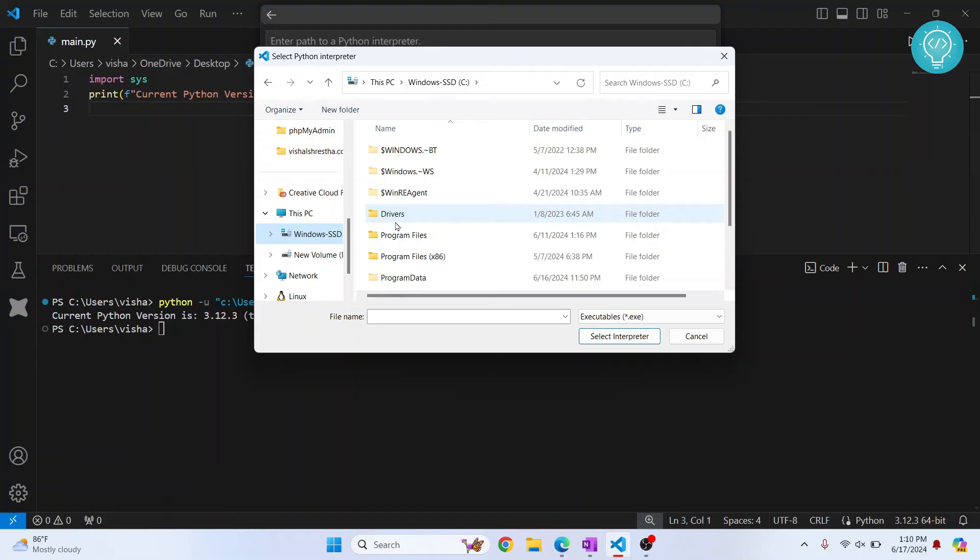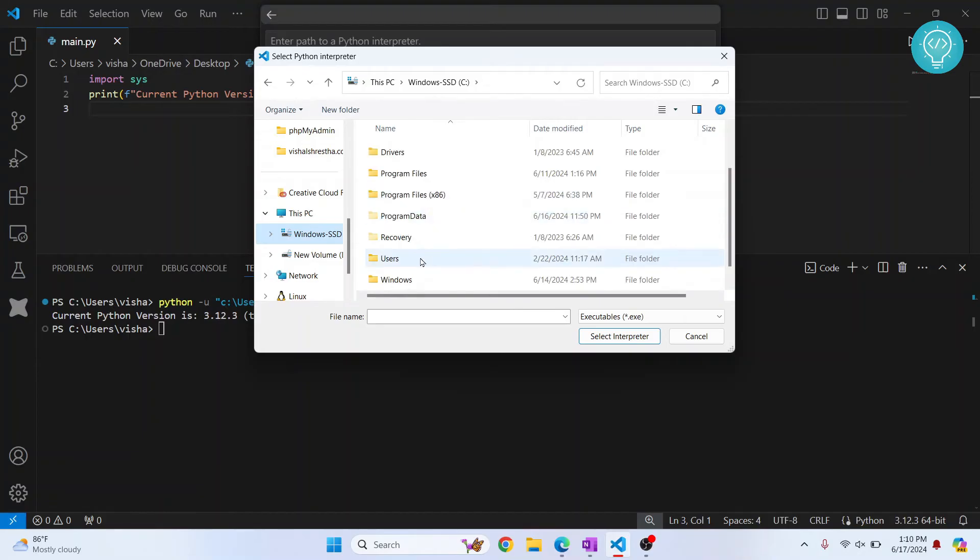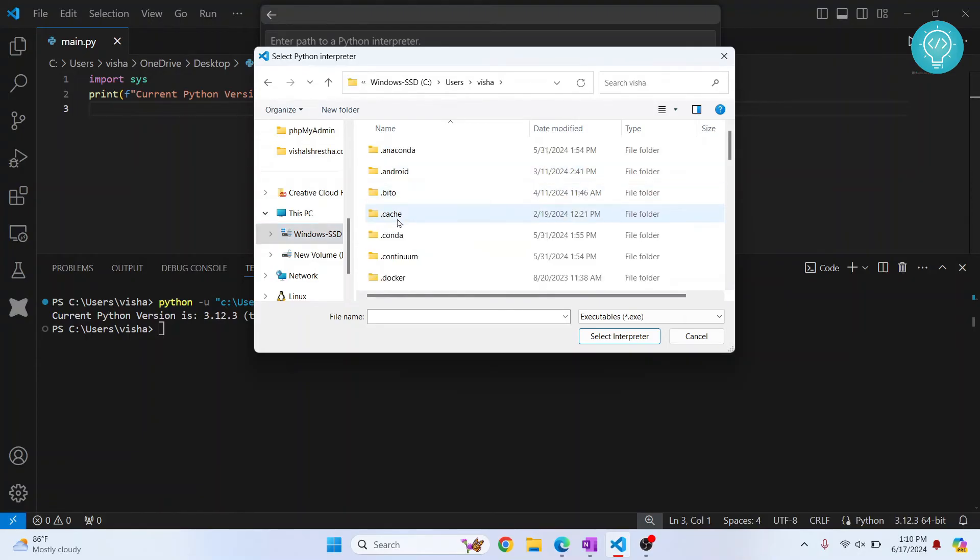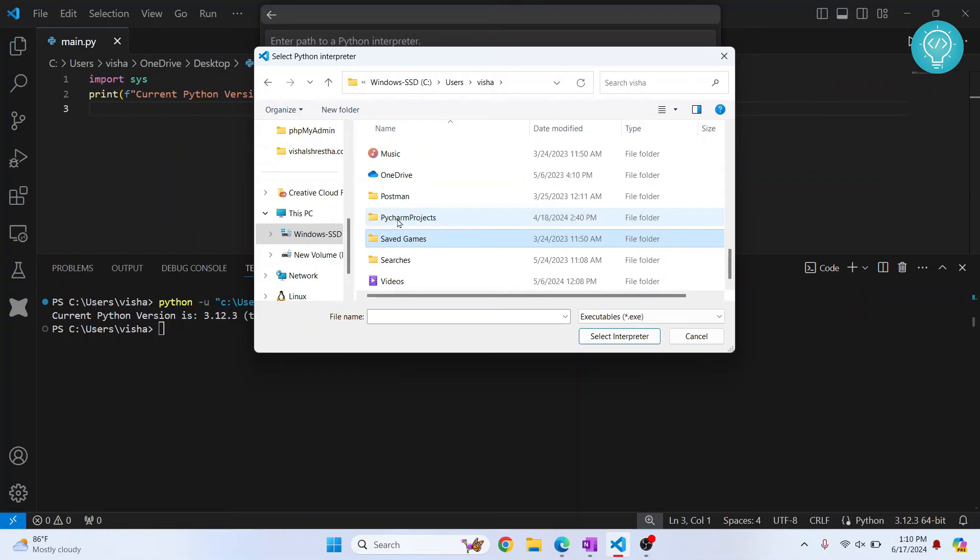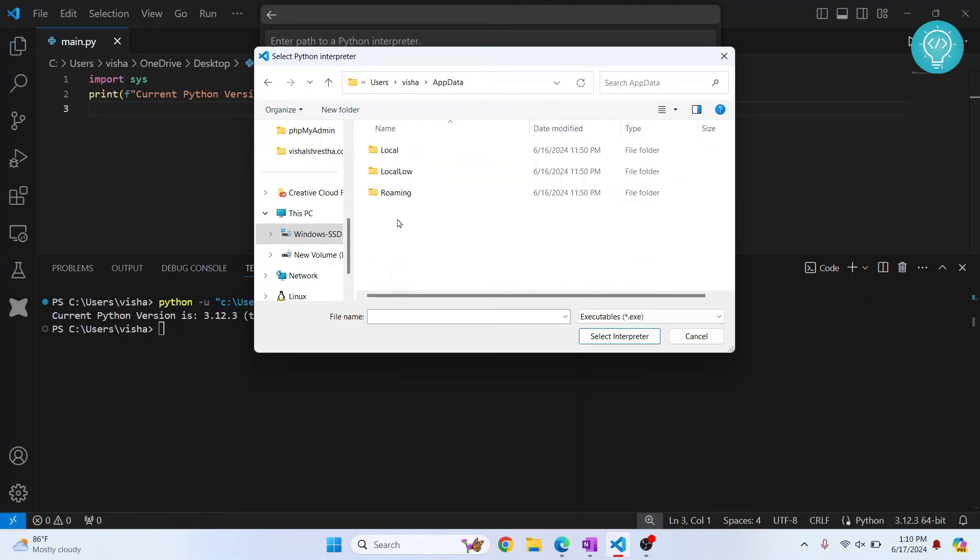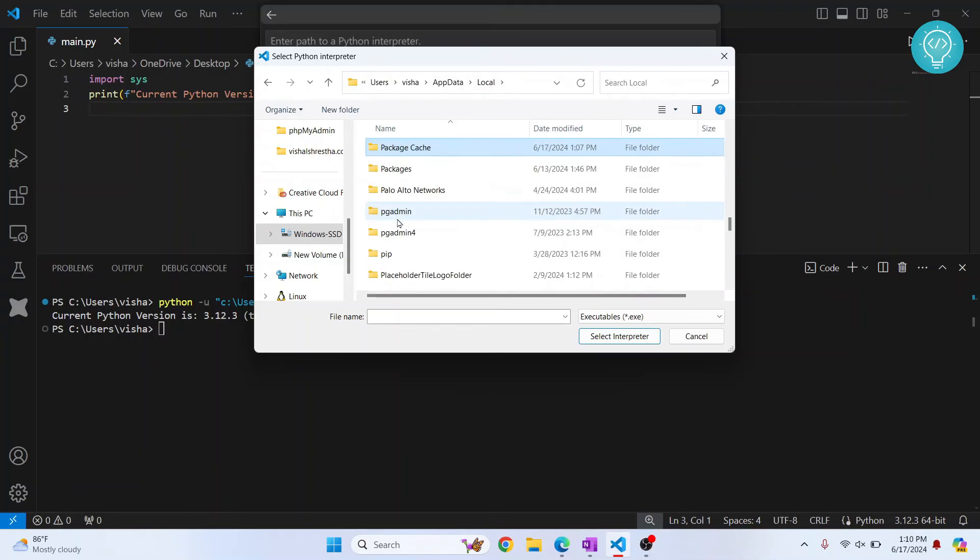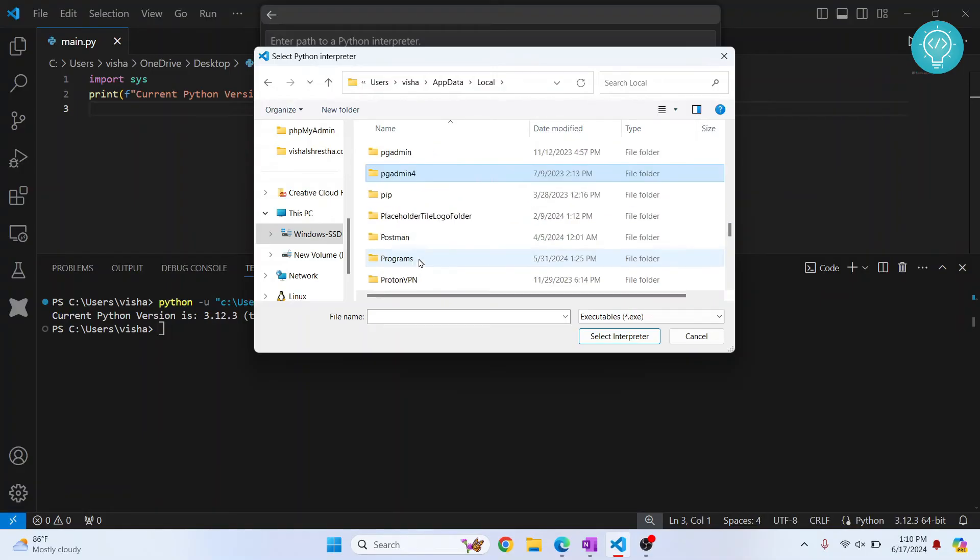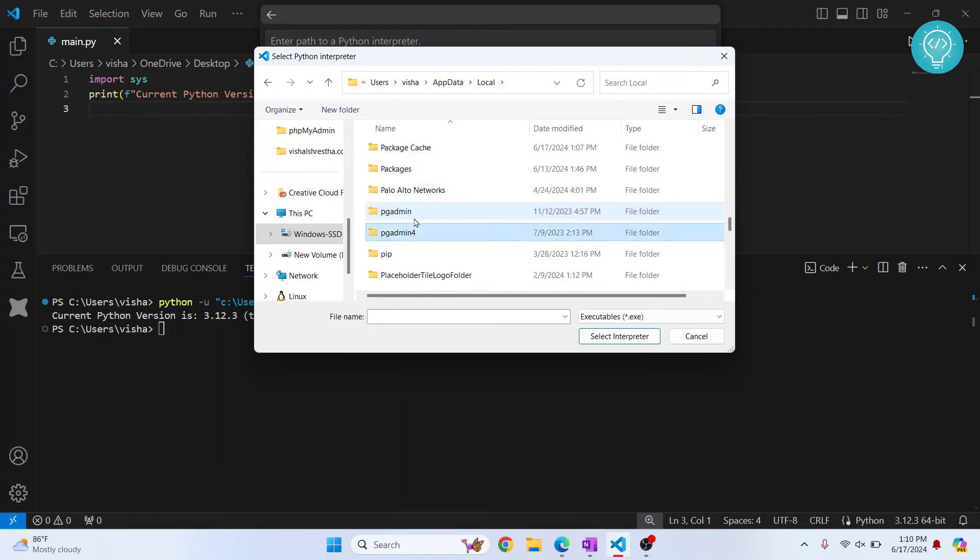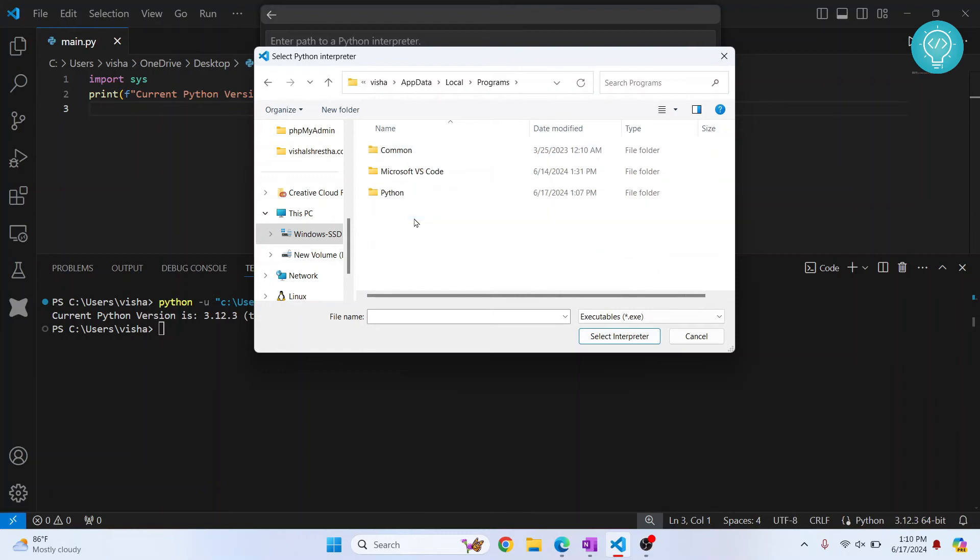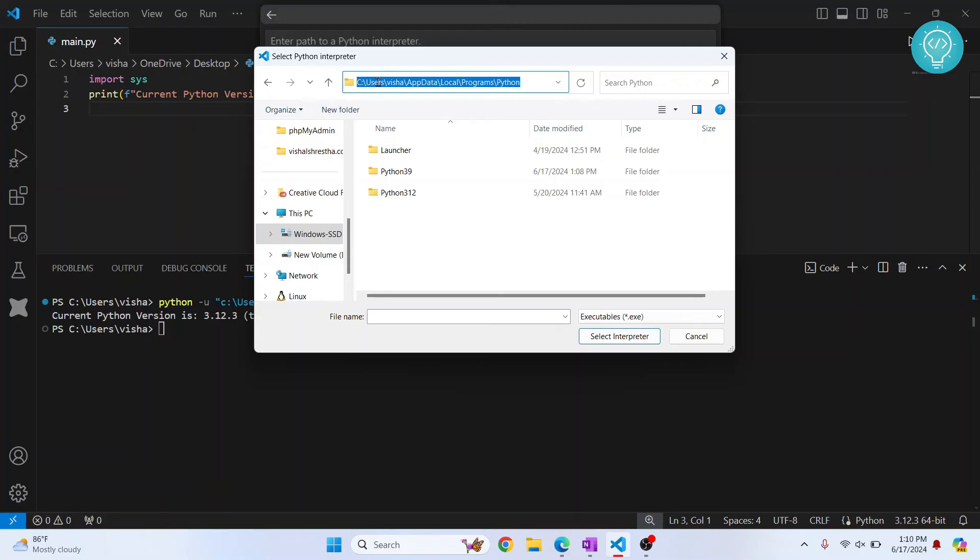By default, it is installed in users, current username, app data, local, and inside local, I should have something for Python or programs. Inside programs, there is Python. So yeah, this is the path. See users, current username, app data, local programs in Python.